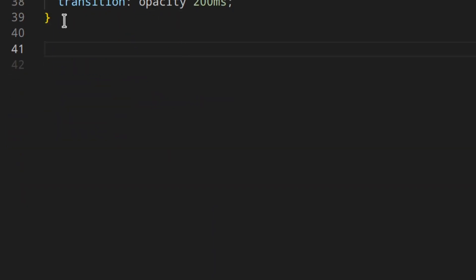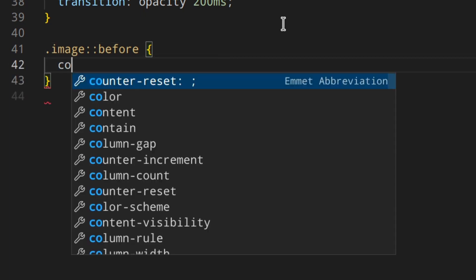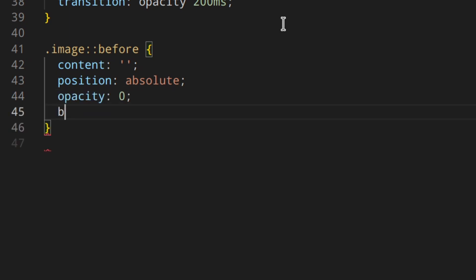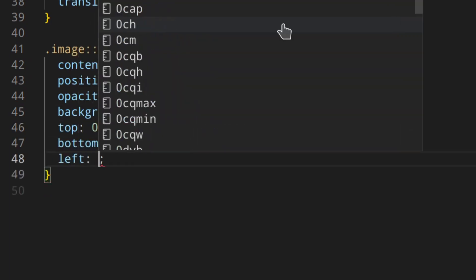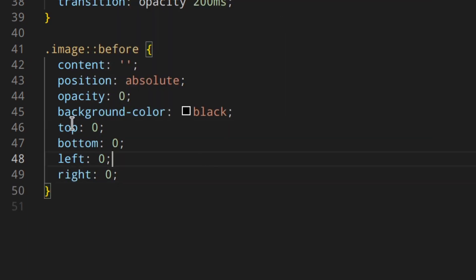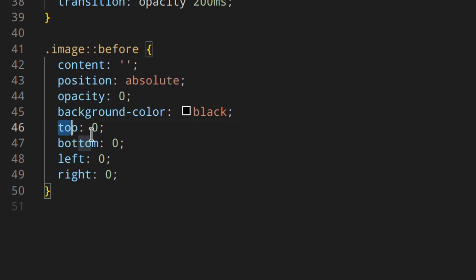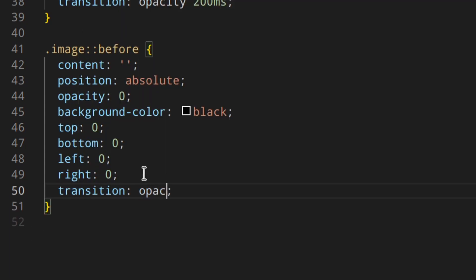Then we're going to use the ::before pseudo-element to create the overlay. So: image::before, content empty string, position absolute, opacity 0, background-color black, top 0, bottom 0, left 0, right 0. When you use position absolute on an element and want it to cover the whole parent, you set top 0, bottom 0, left 0, right 0 so the element stretches to cover everything. Then transition opacity 200 milliseconds.